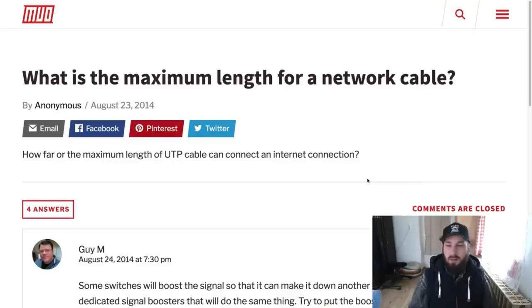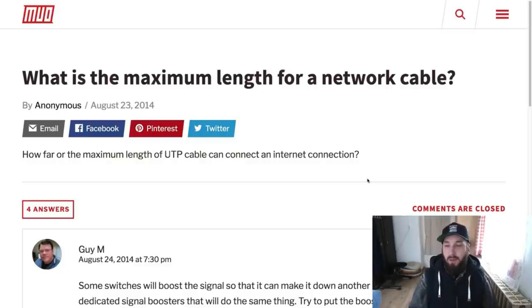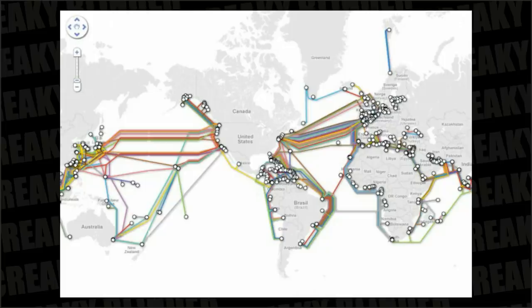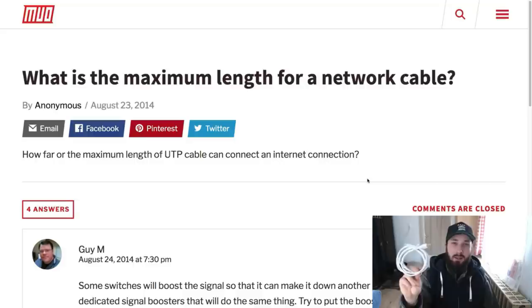When I first heard about the internet cables under the ocean, I was like, this doesn't make sense. But then I was trying to do some research and one thing came to my mind — the max length of the UTP cable. Now, most of what you see on the internet, this video included, travels to you from underwater. In fact, 99% of all international data is transferred through a labyrinth of cables stretching across the floor of the world's oceans. There are 229 of them in total and they're about the thickness of a soda can.